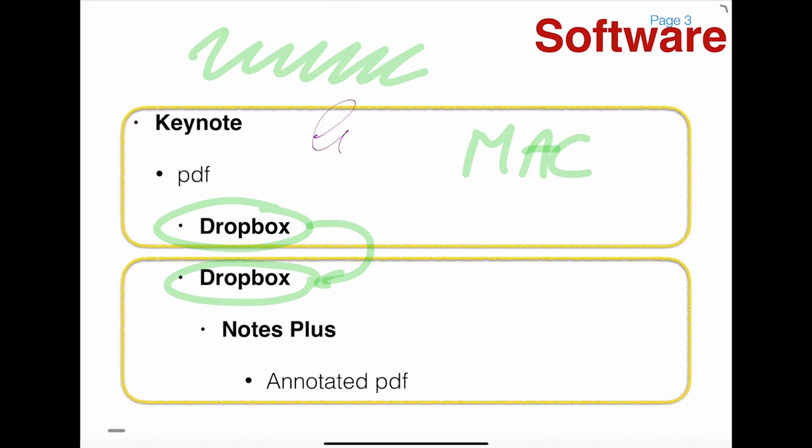I can also write small. I like the felt tip, the big marker for annotating slides. And then from Notes Plus I will generate an annotated PDF.